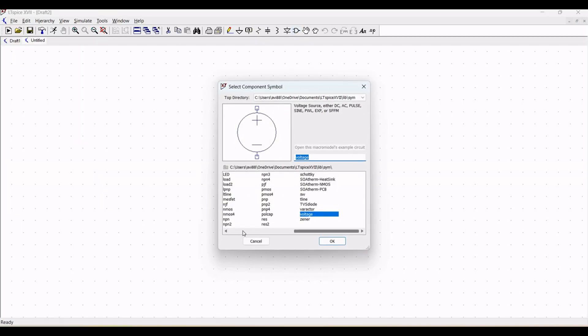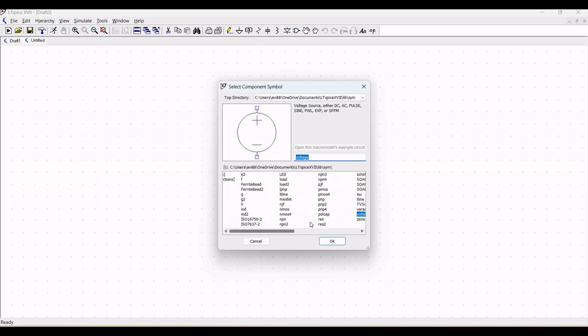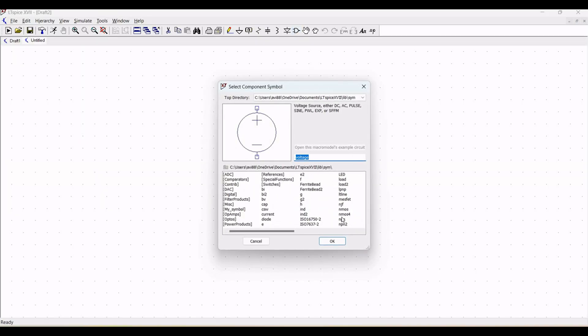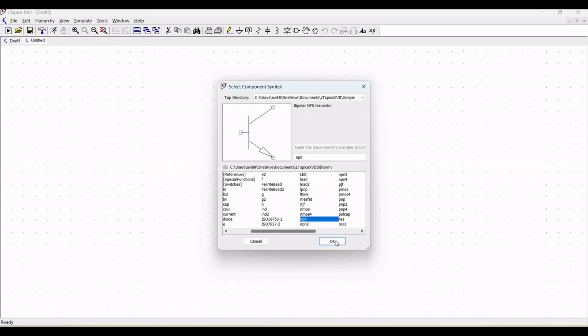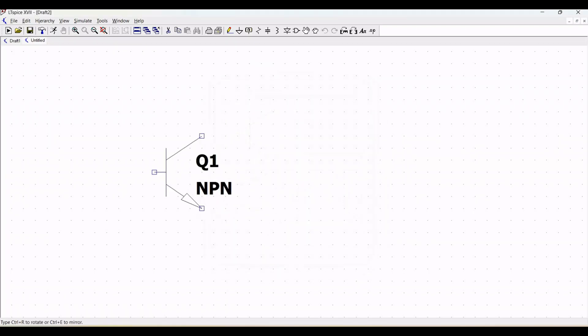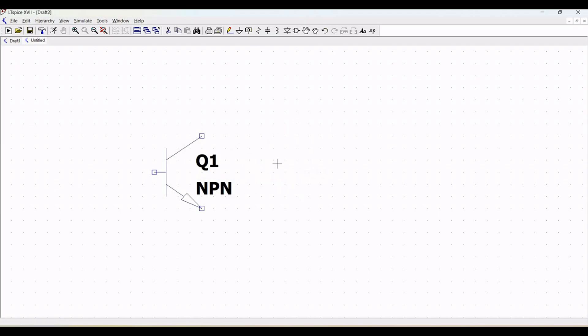Let us start the schematic design. For this particular schematic design, we need the NPN transistor.